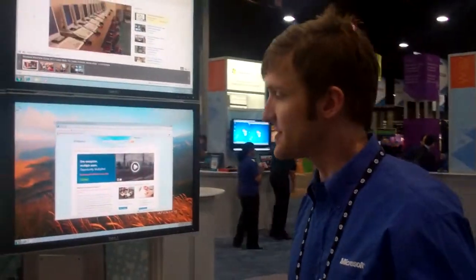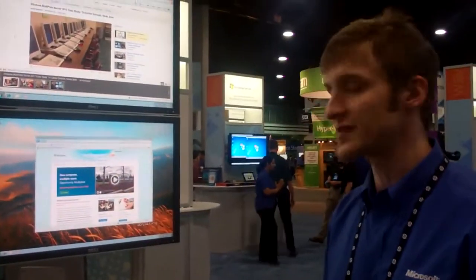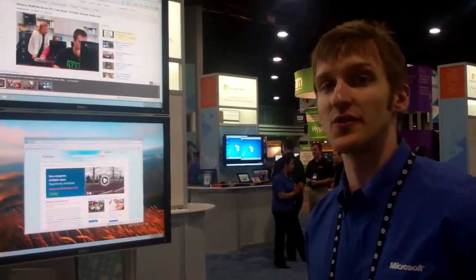Hey, this is Dean at TechEd 2011. Let me take you through the different station types that you can use with Windows MultiPoint Server.